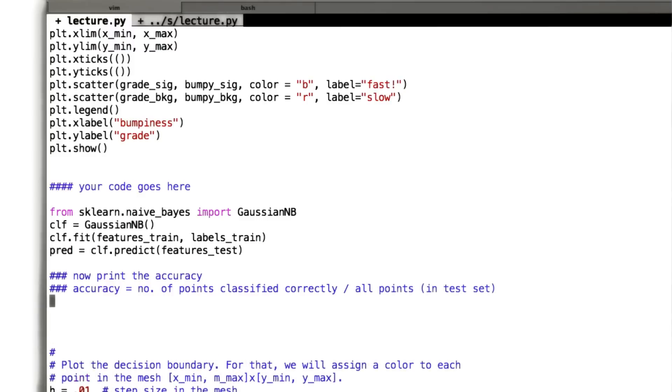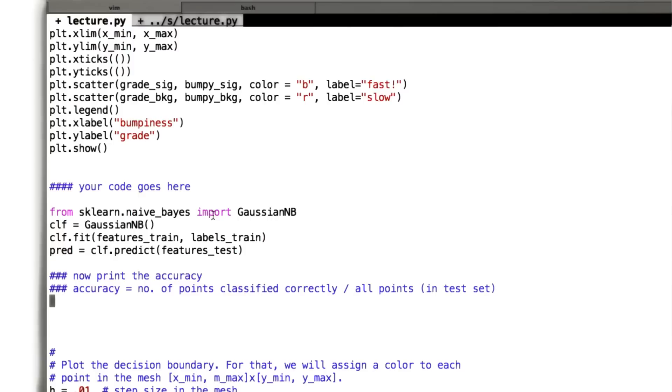So the quiz that I want you to answer right now is to tell me what the accuracy is of this naive Bayes classifier that we've just made.